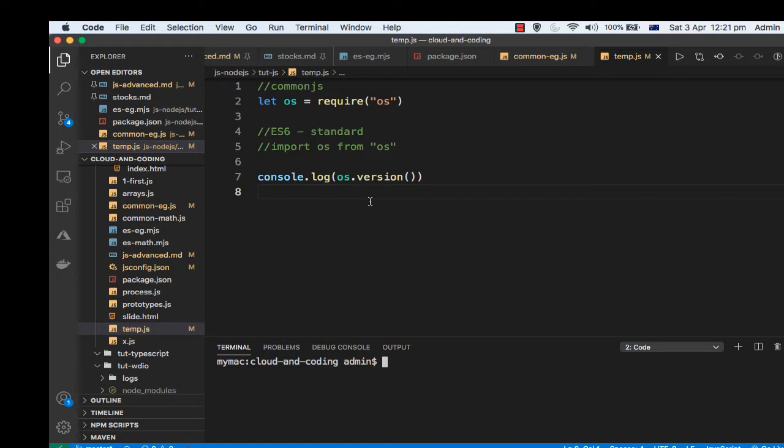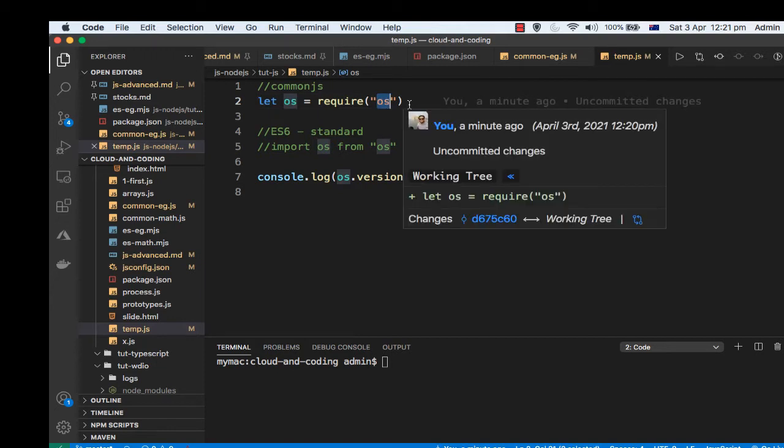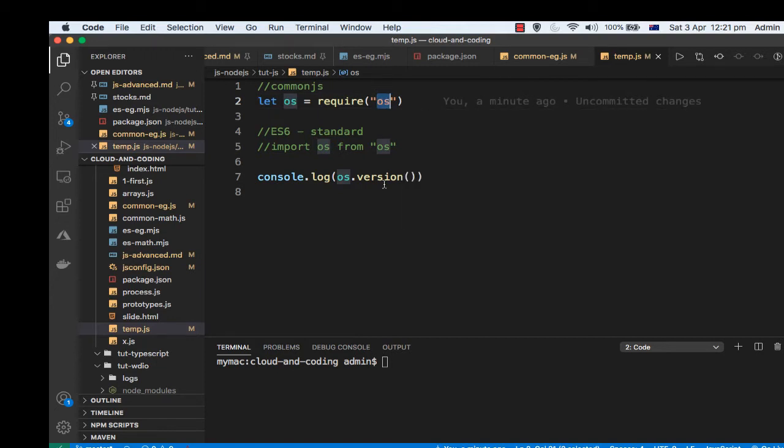If you want to use ES6 modules, that is also possible. I'm going to demonstrate this with the built-in OS module. The OS operating system module is a CommonJS module, but you can import that into your ES6 modules as well.